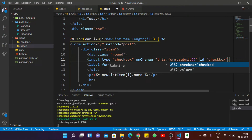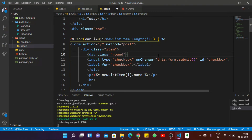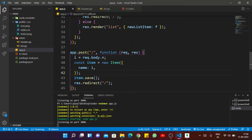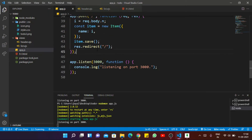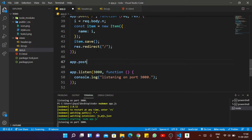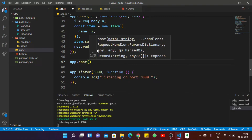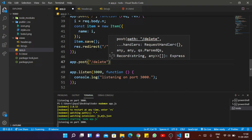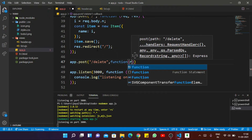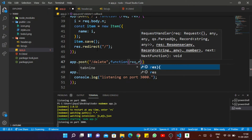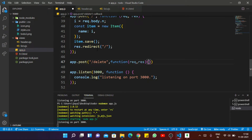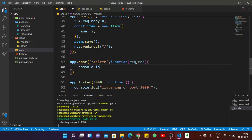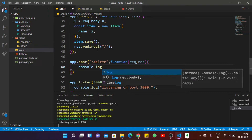Whenever the form is submitted and a checkbox is selected, we pass the action to the delete route. Let's add our new method — app.post('/delete') with a callback function for request and response. So I want to print the particular checkbox that is selected, which it will get from the request body.